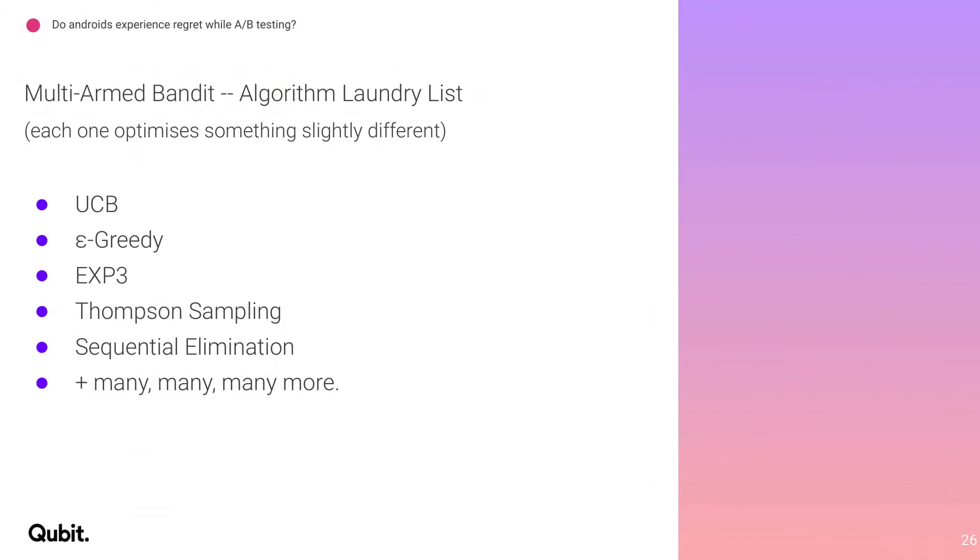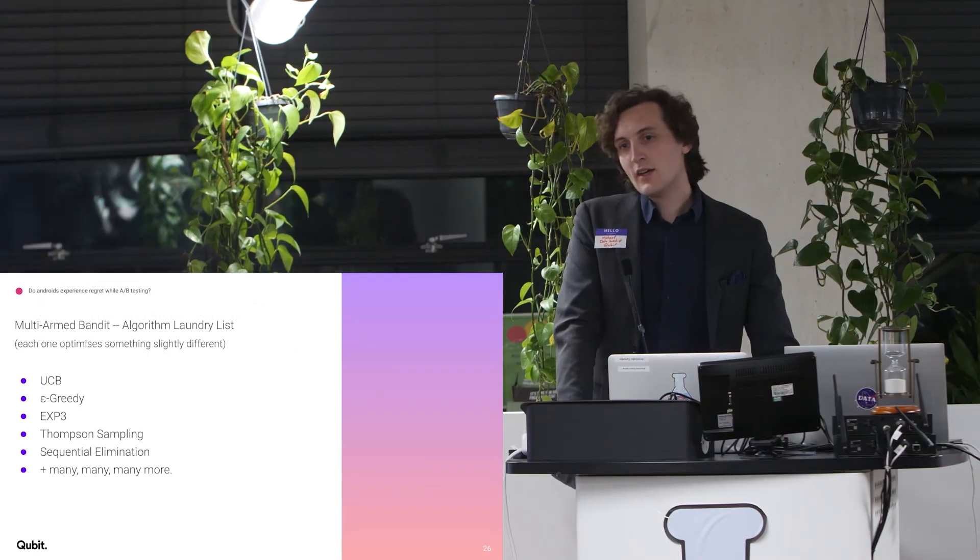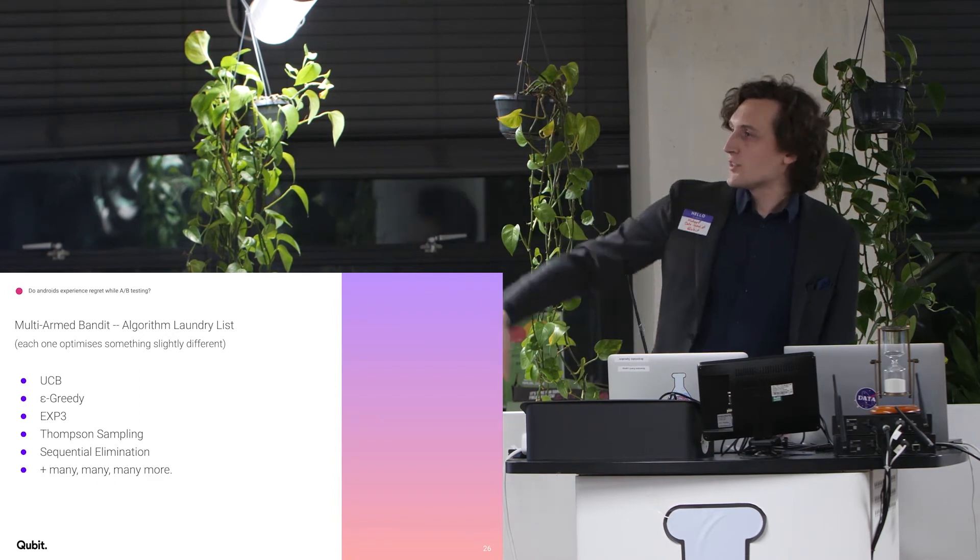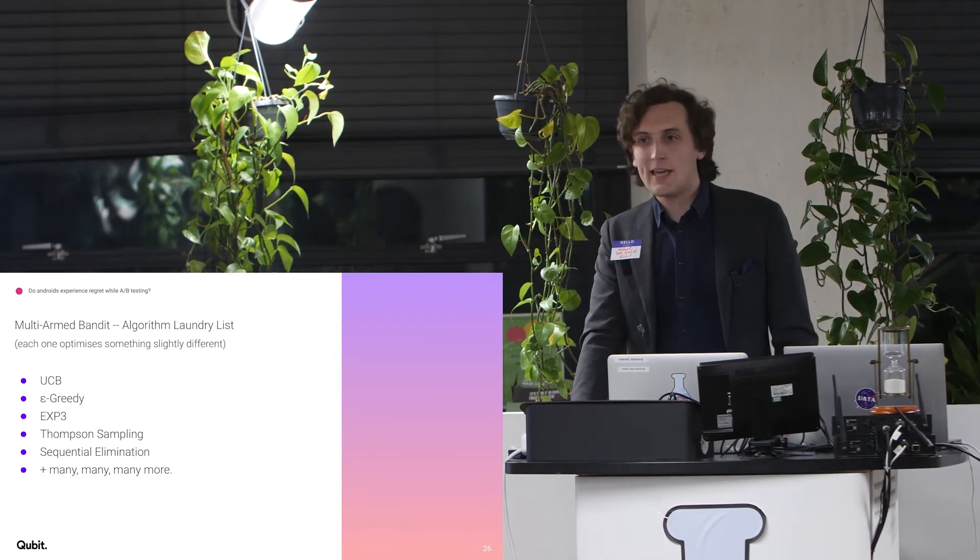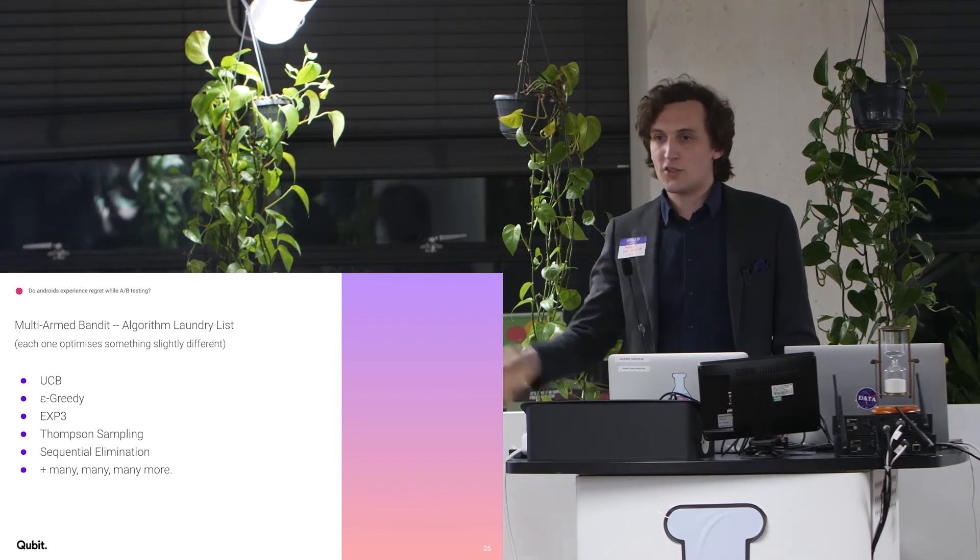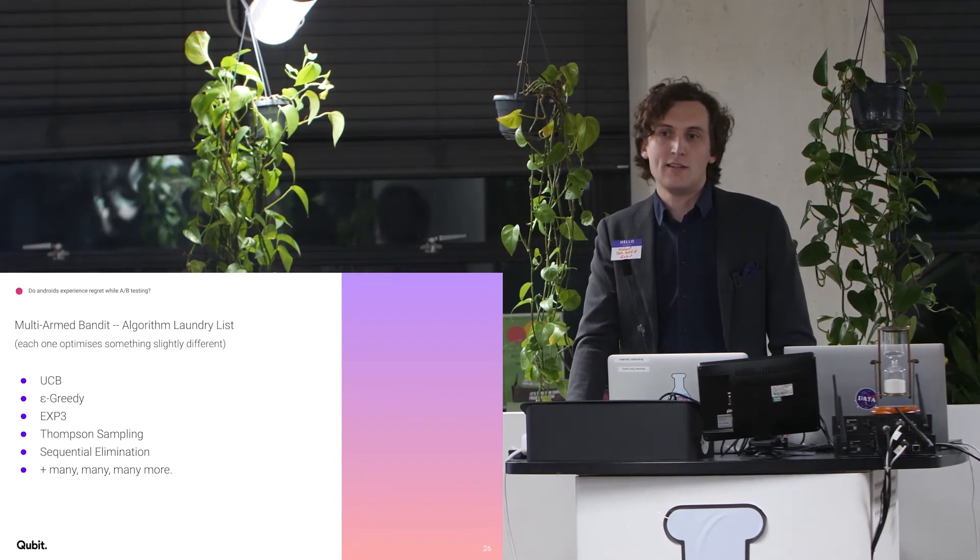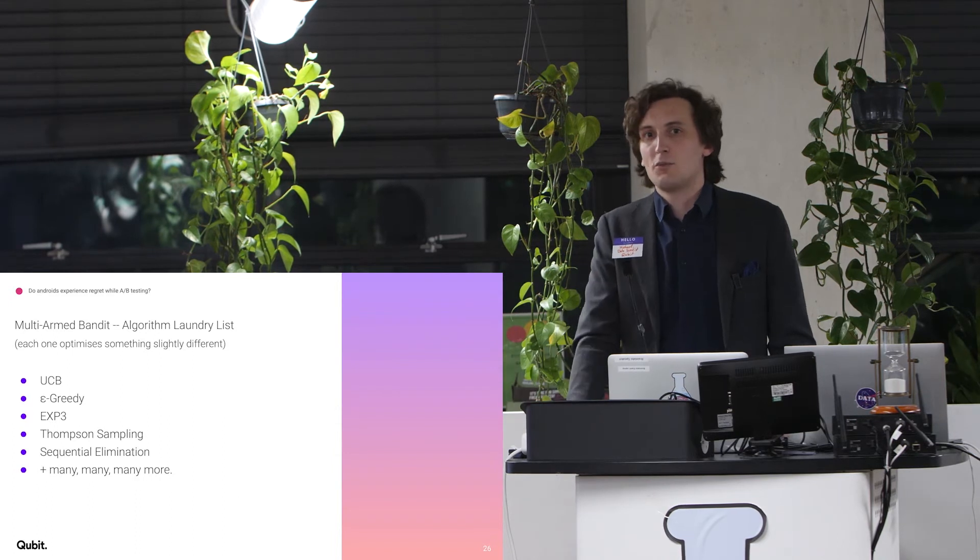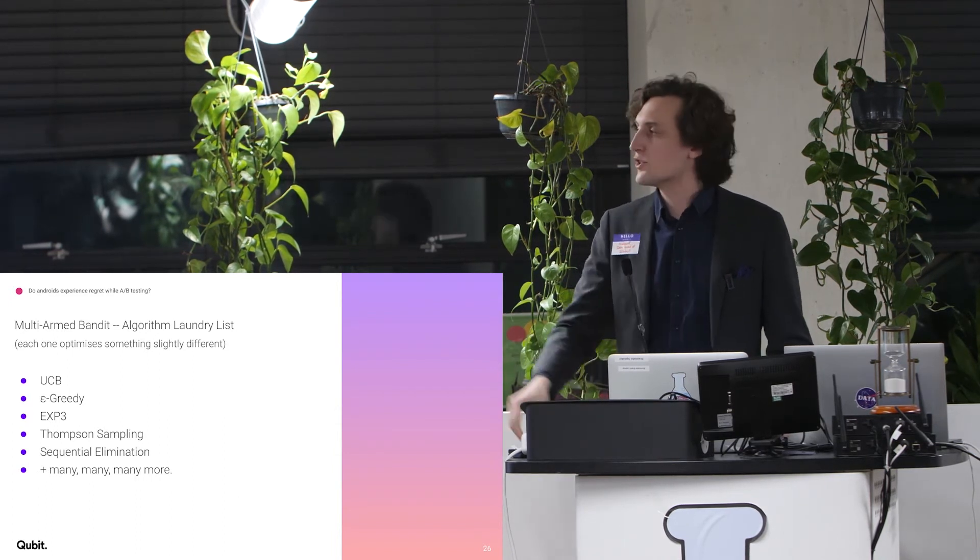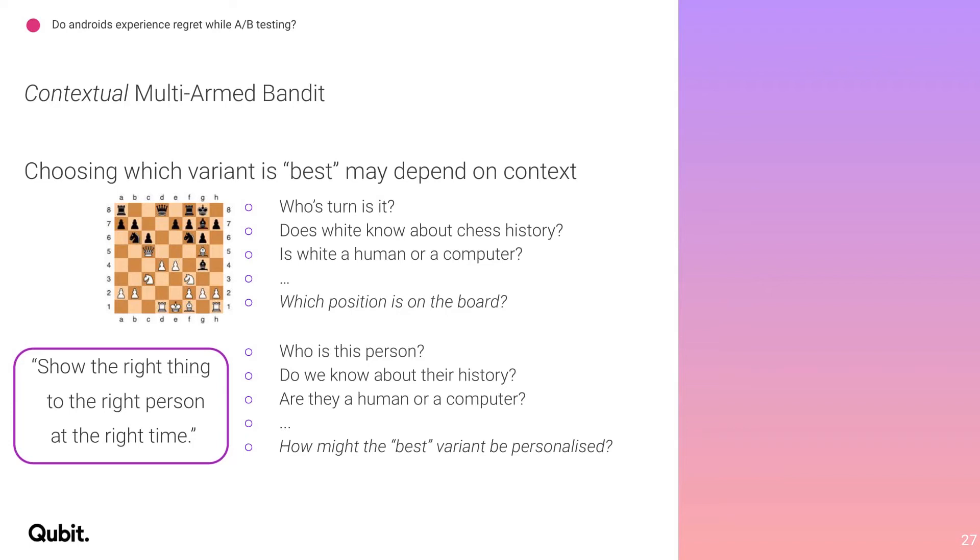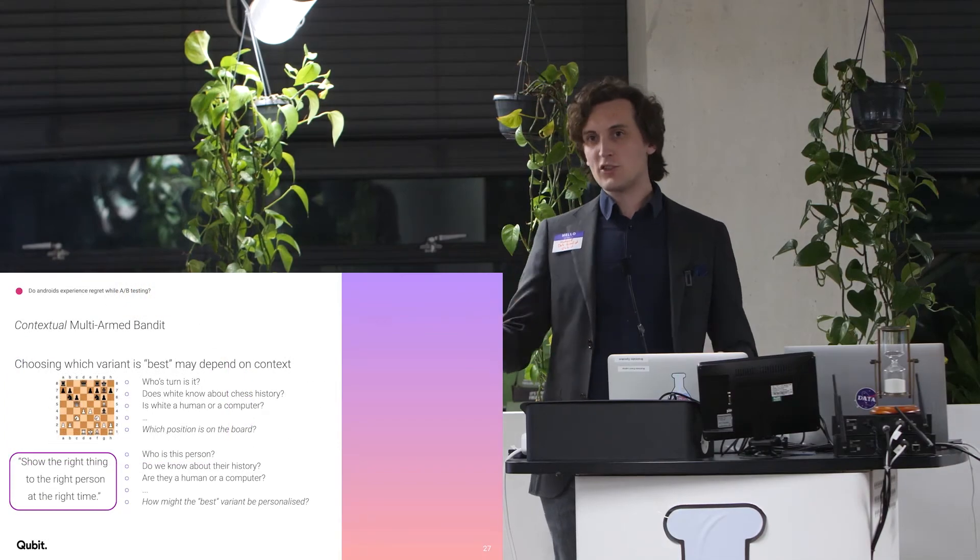So, there is, as I was hinting at, a whole laundry list of different algorithms that are going to be optimizing slightly different things. Everything that's on this slide has been researched for decades in other spaces. And you just grab it off the internet, implement it, and you have multi-armed bandit to do this sort of optimization for you. The difficulty is, okay, so you're looking for the best variant, and you have lots of things to show.